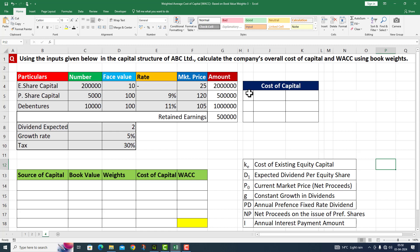First, I need to calculate the cost of equity. Second, the cost of preference shares. And third, the cost of debt.